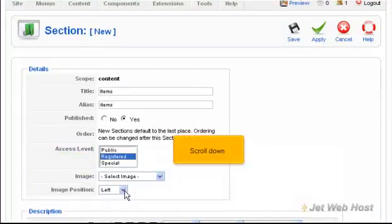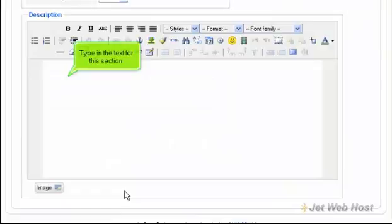Scroll down. Type in the text for this section.